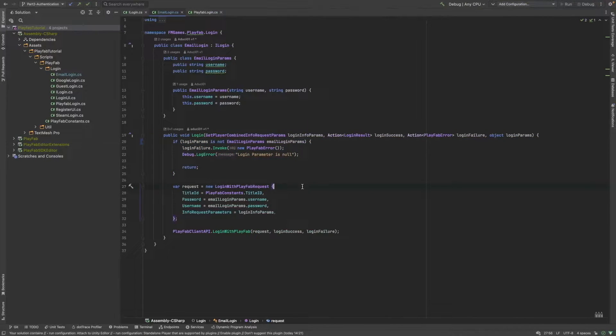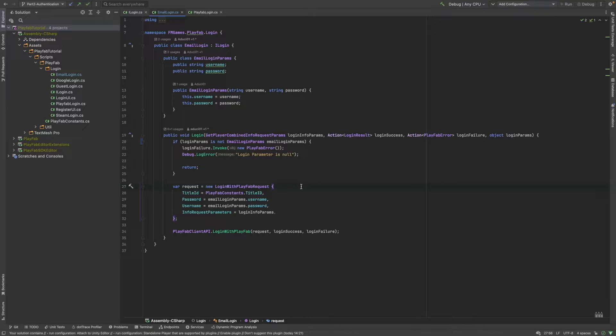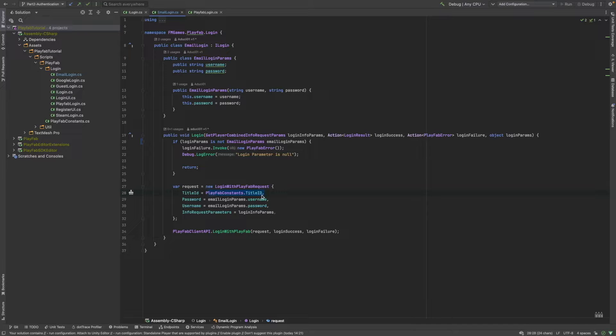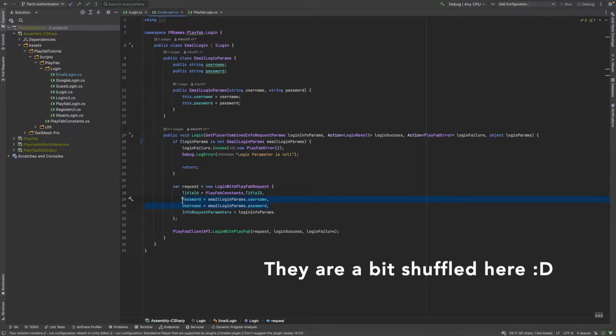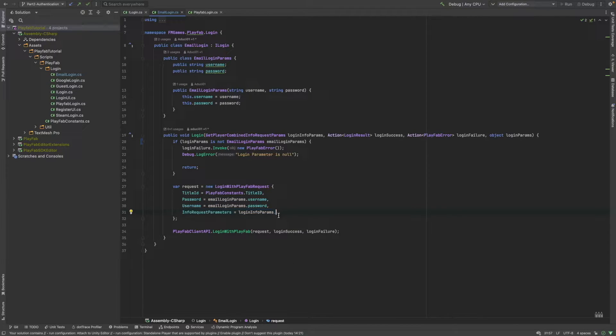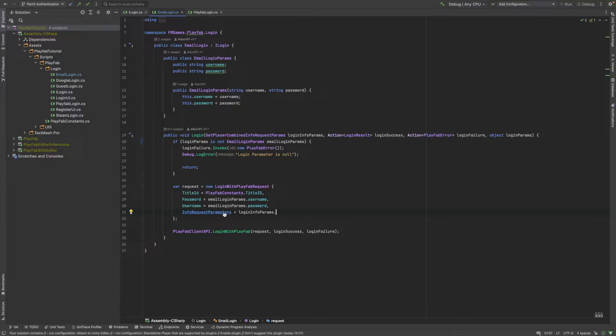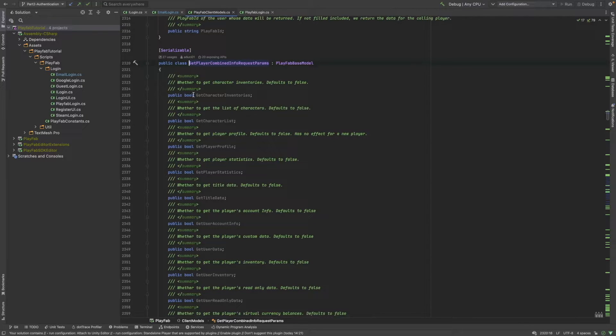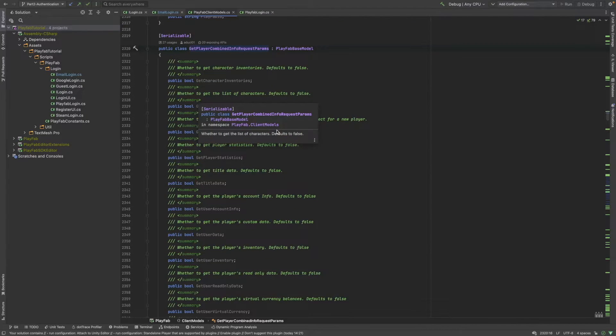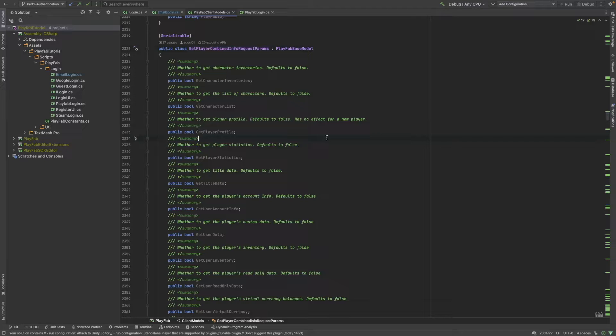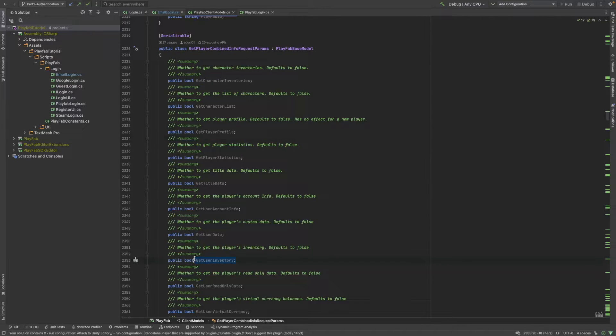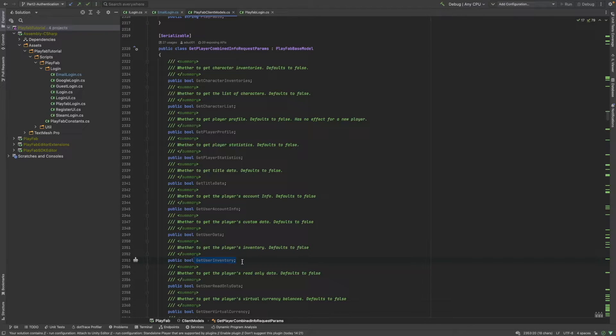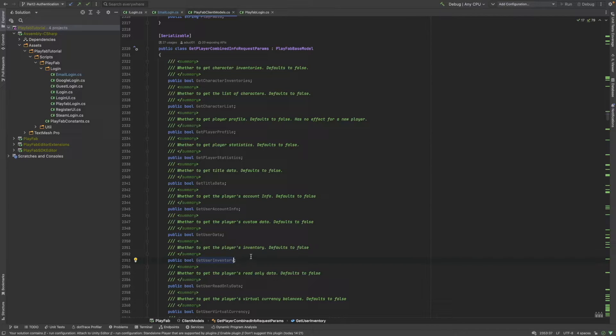After that, finally, we can create our request, which contains the title ID from the PlayFab dashboard and some additional information like the password, the username and the login info params. Let's just check what can the info request parameters hold. It simply contains a bunch of boolean values. For instance, if I would like to get the logged in user's user inventory after he logs in, then I can just simply set the get user inventory boolean value to true.